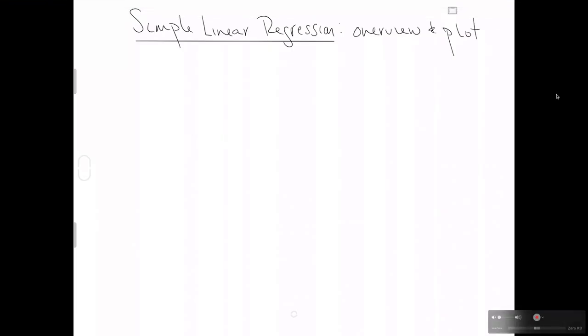This video is the first in a series about the new model simple linear regression. We'll cover just the overview of simple linear regression and a related concept correlation, and we'll show you the basic plot you should keep in mind for simple linear regression.